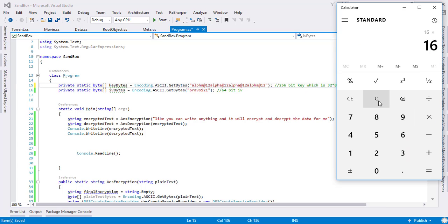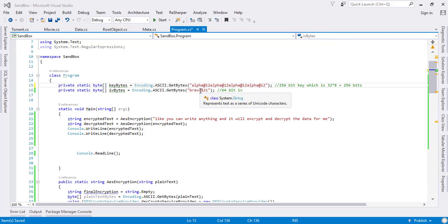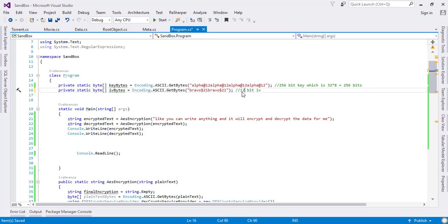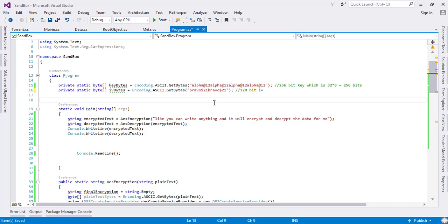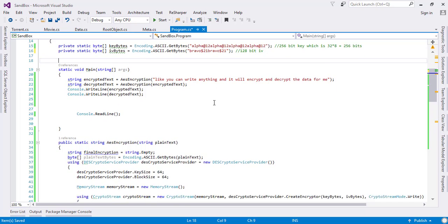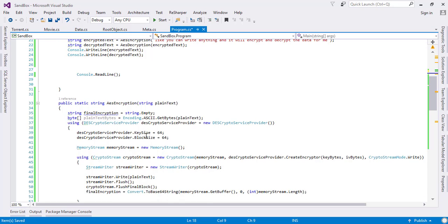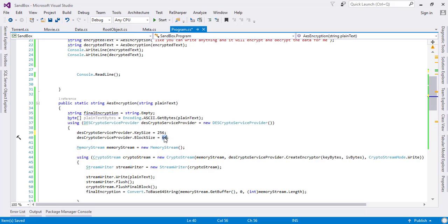I will copy and paste this again so it comes out to be 16 characters, which is 128-bit IV. Now here the key size is 256 and the block size is 128.